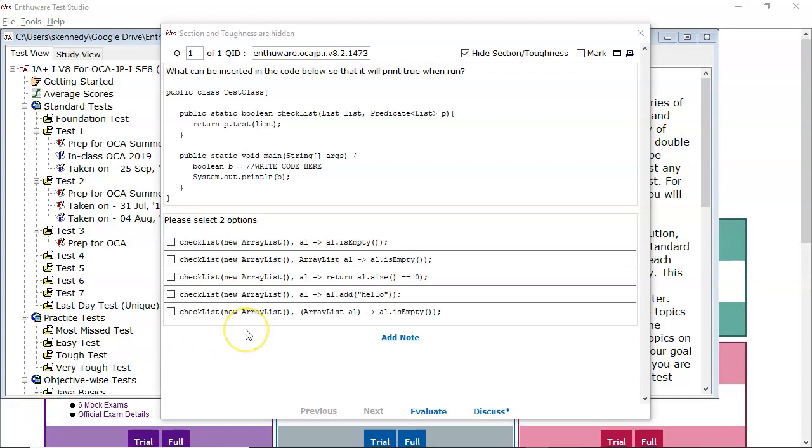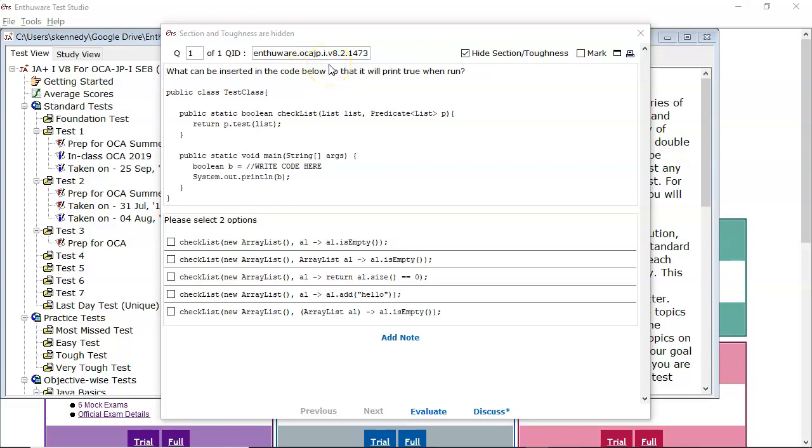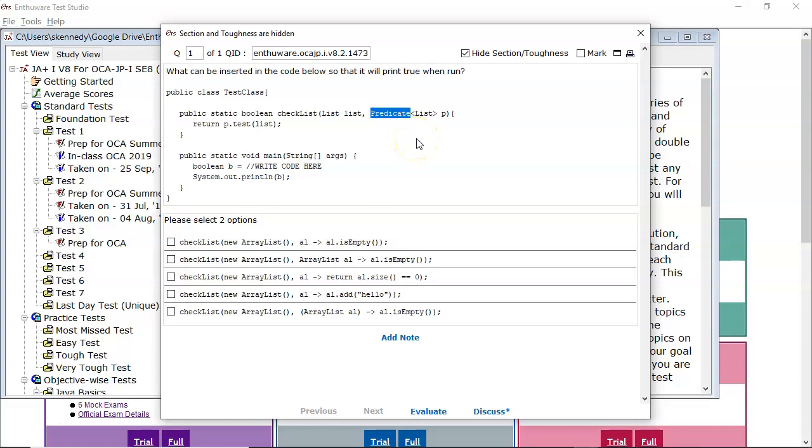Hi everyone, Sean Kennedy here from the YouTube channel Java SE Certification Training. In this video I'd like to look at the NTHR question 2.1473 from their OCA question bank for Java 8. And this relates to the predicate. So we're going to be concerned here with a lambda expression.